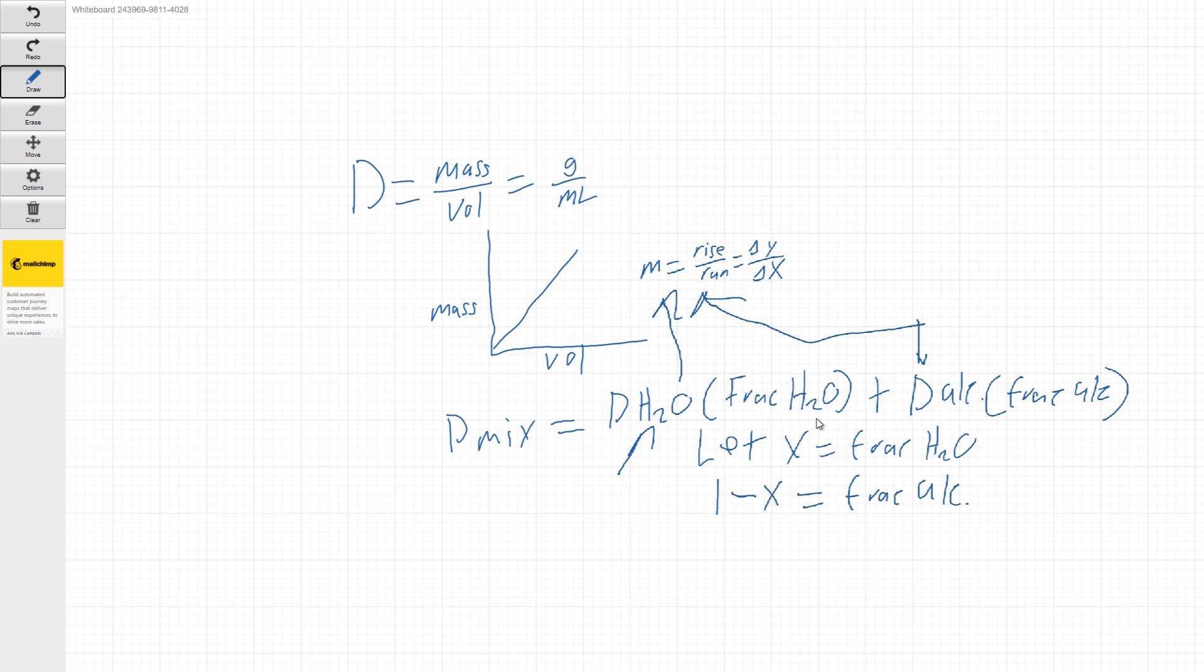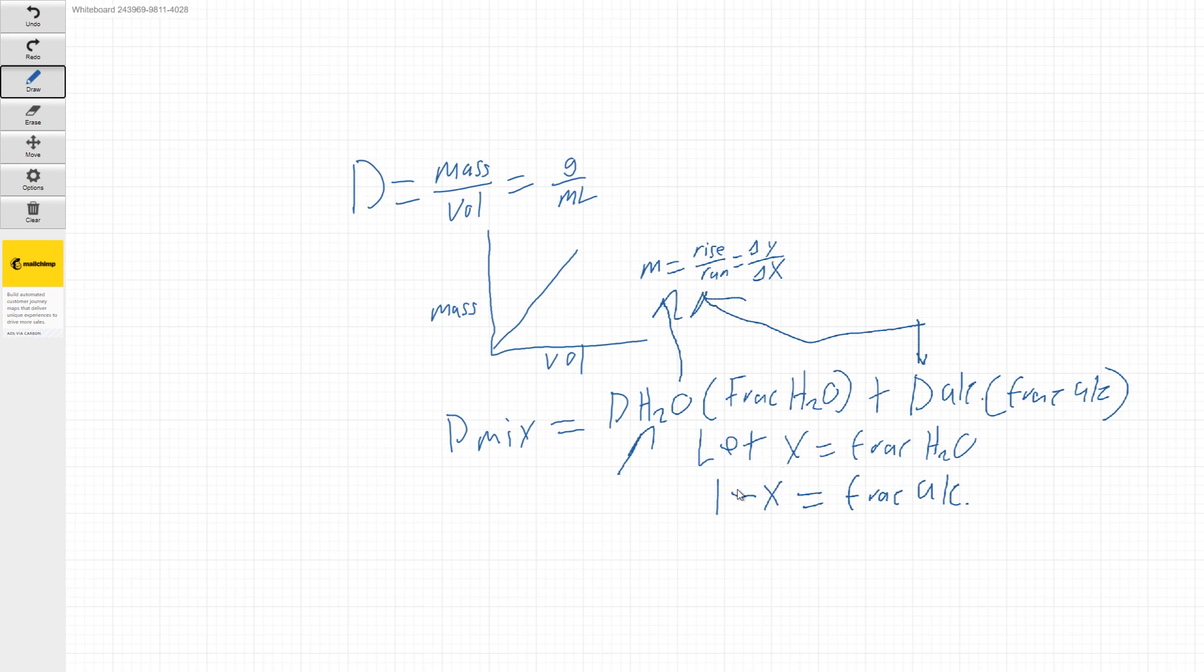These fractions are just going to be X or 1 minus X. So all you would have to do in that case is distribute this through on each of these and just use some basic algebra and solve for X.